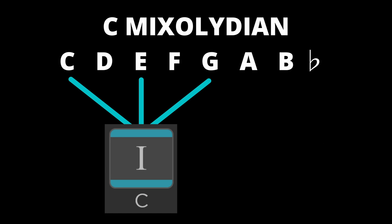Let's use the C Mixolydian mode we saw earlier to construct our chords. To create our first chord we take the first note which is C and then skip a note which takes us to E and then skip a note from E which gets us to G. These 3 notes will create a triad. In this case C, E and G create C major. This is our 1 chord.